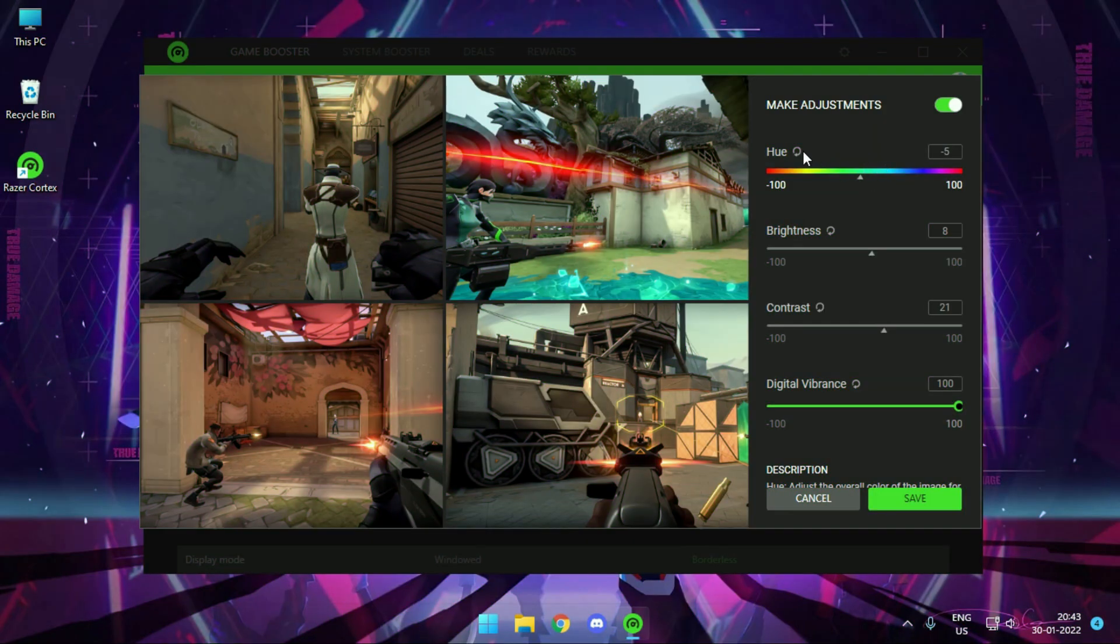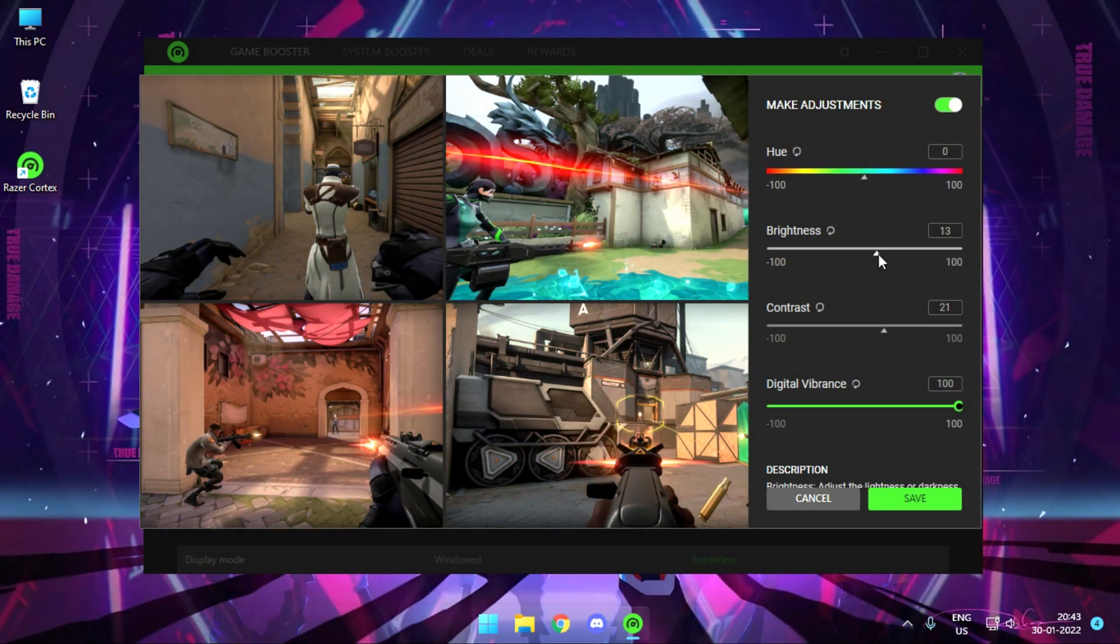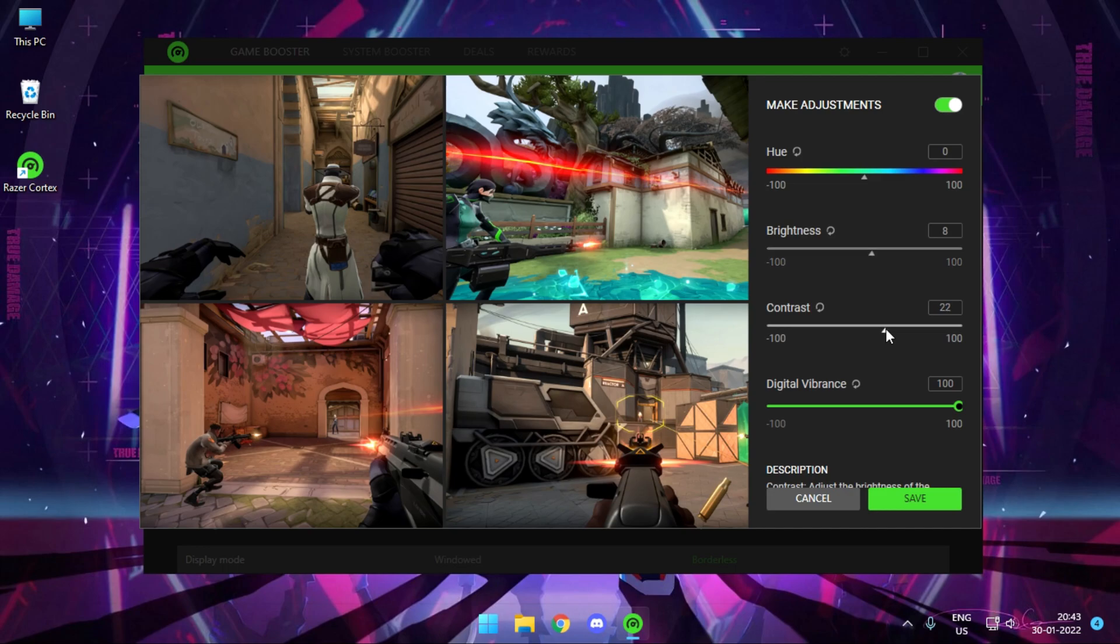I guess no one is going to adjust this. Reset it to default. You have options for brightness and contrast. Just set it to whatever you're comfortable with. And then simply adjust your digital vibrance.